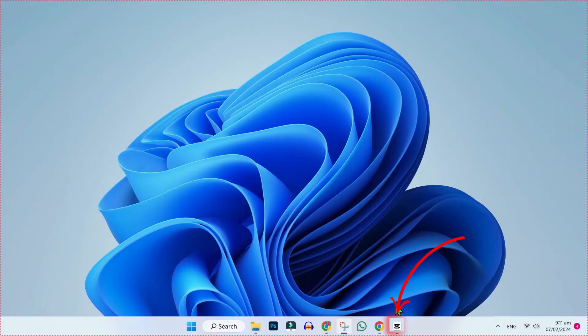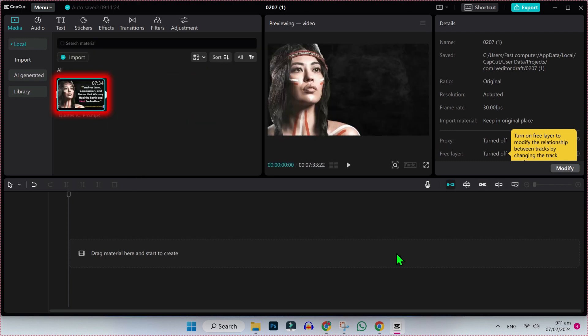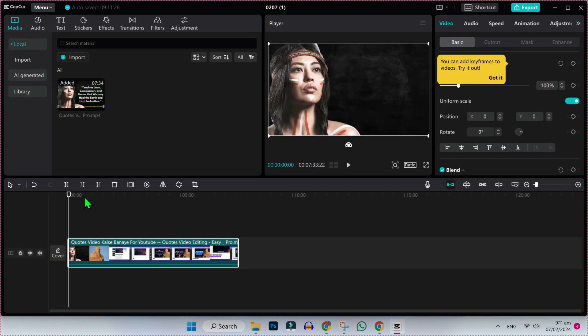To use cutout, open your CapCut page and click on import to import your video first. So here's our first video, I will drag it to timeline like this.